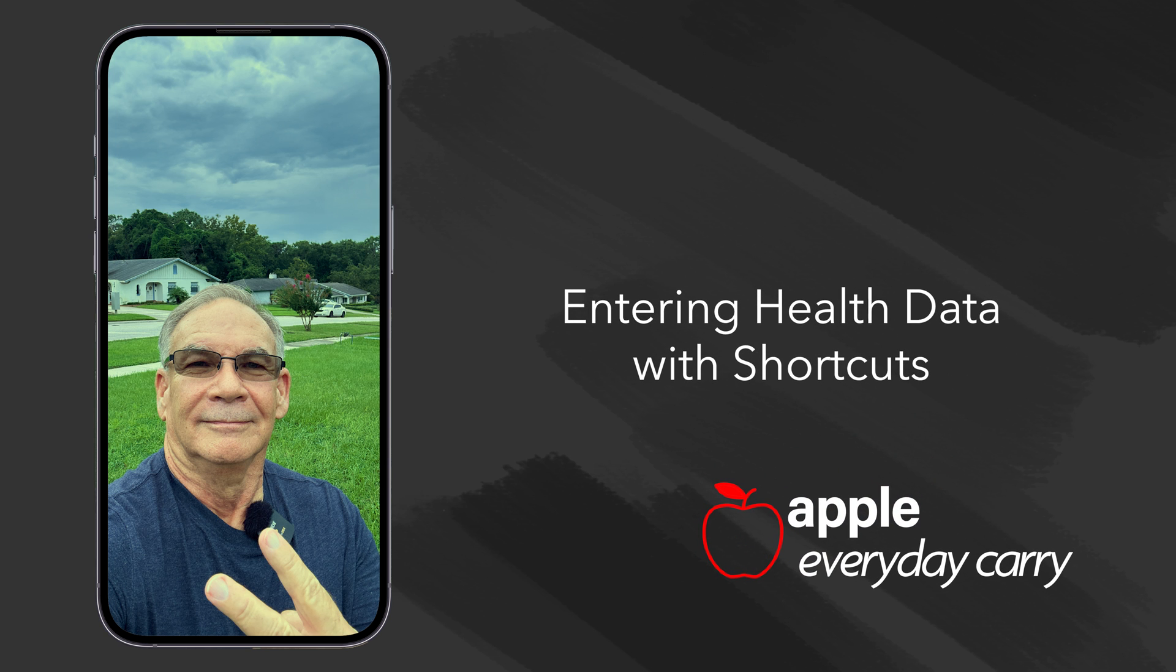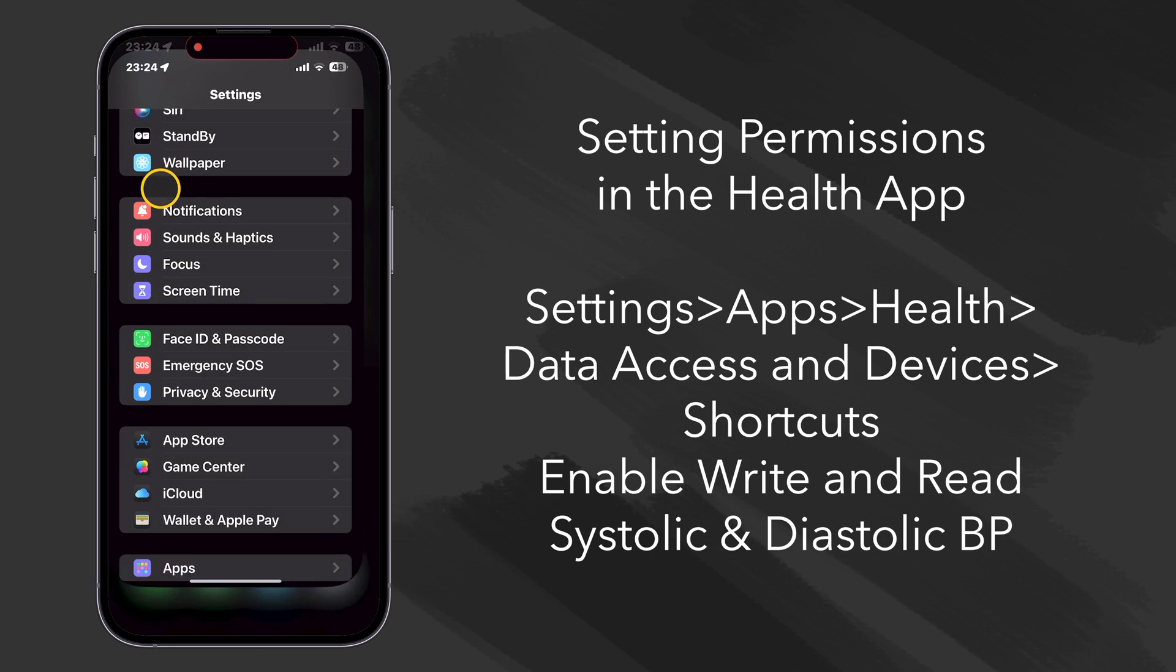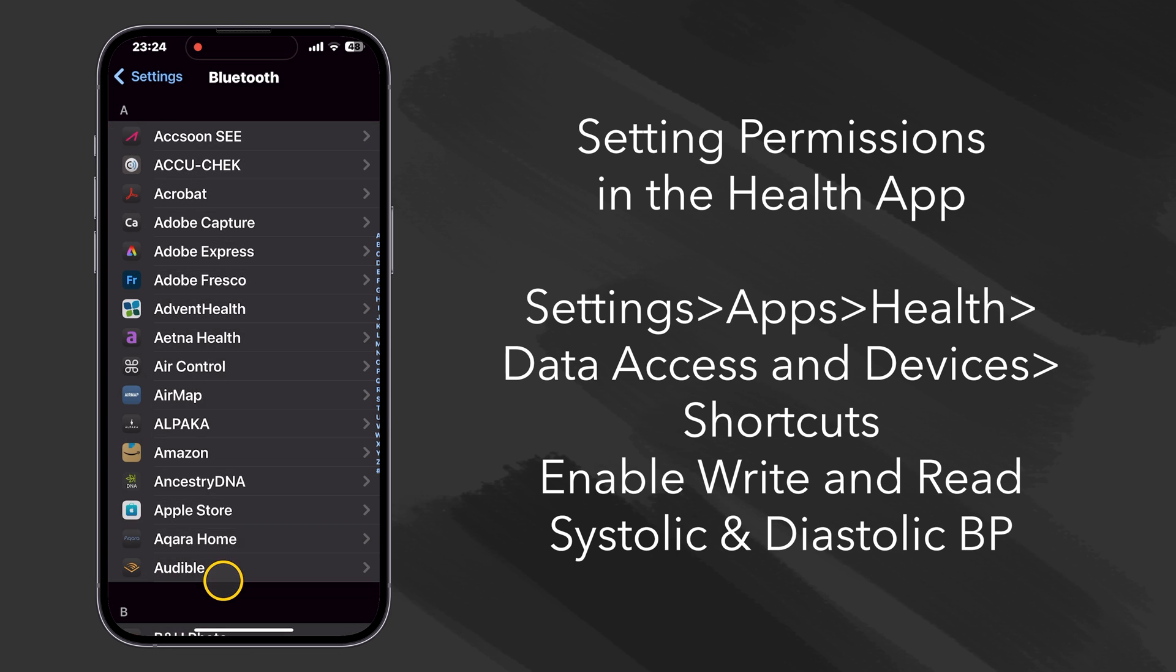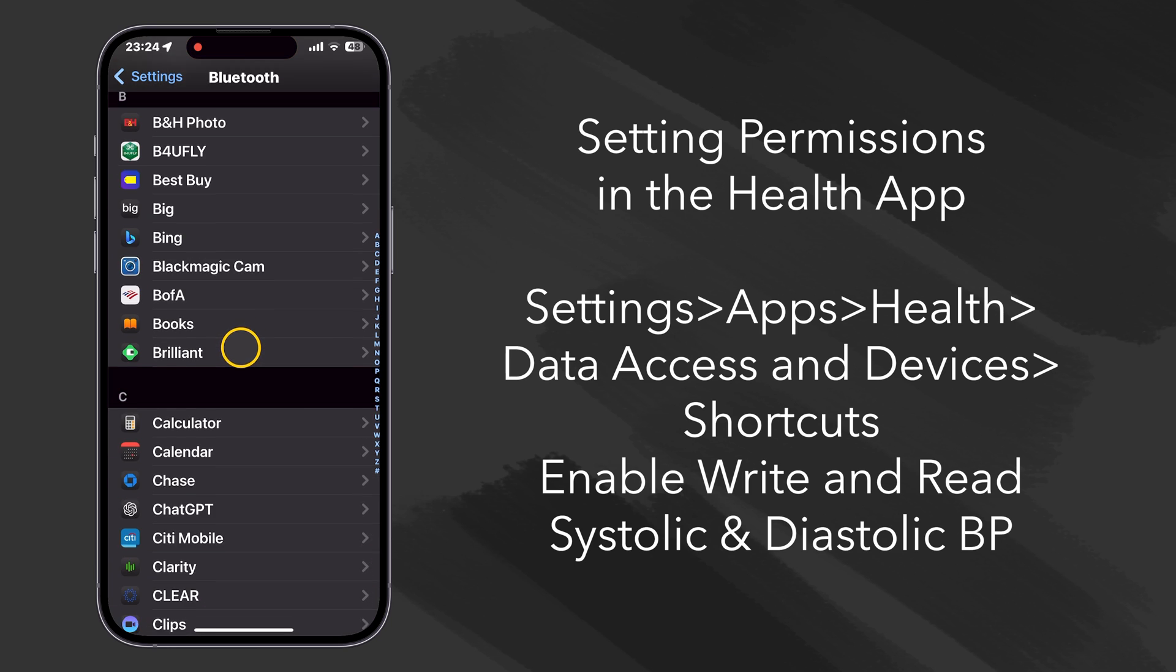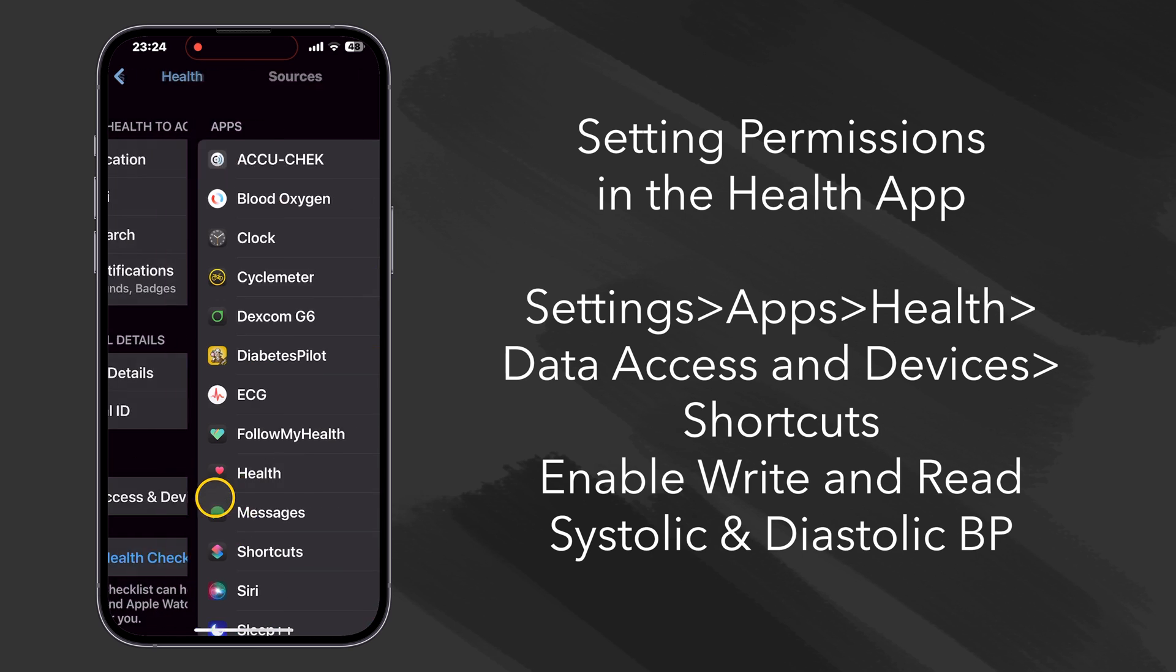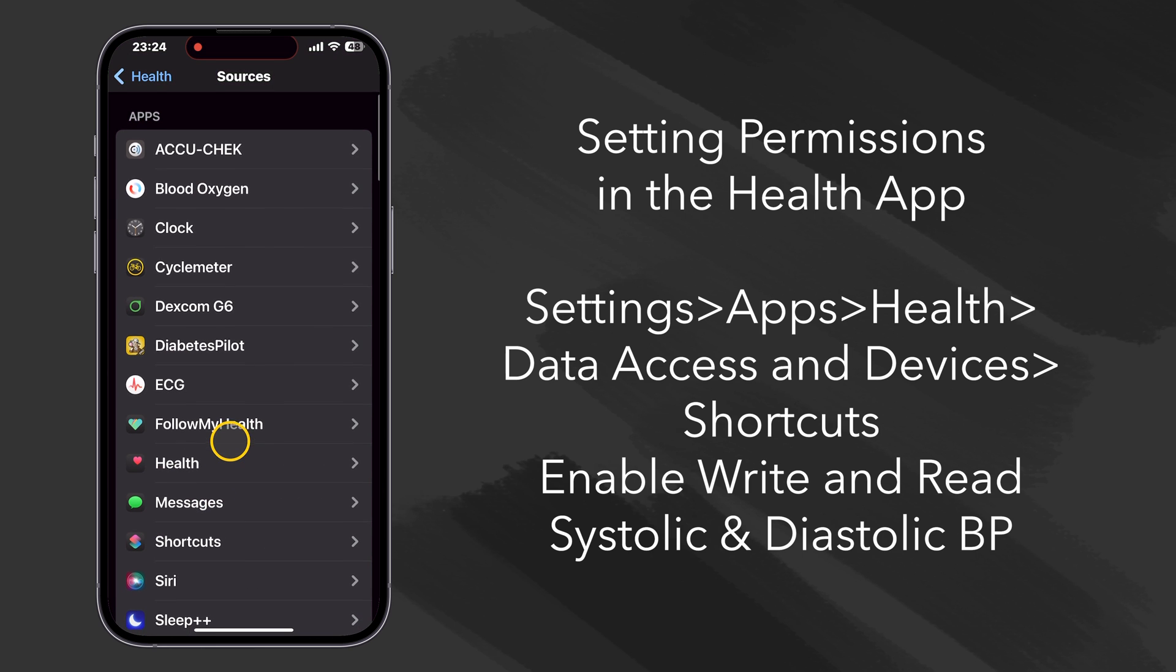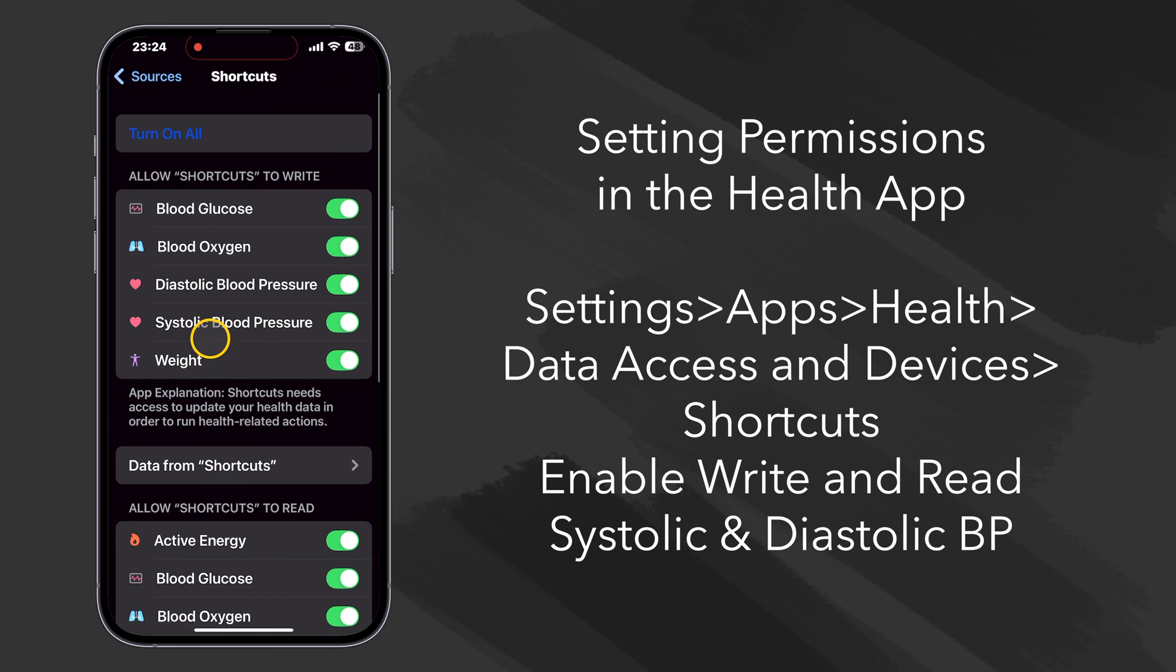A little homework. So let's go to Settings and let's scroll all the way down here to Apps, and let's see if we can find Health. Here we go. Click on there and let's go to Data Access and Devices, and let's go to Shortcuts.